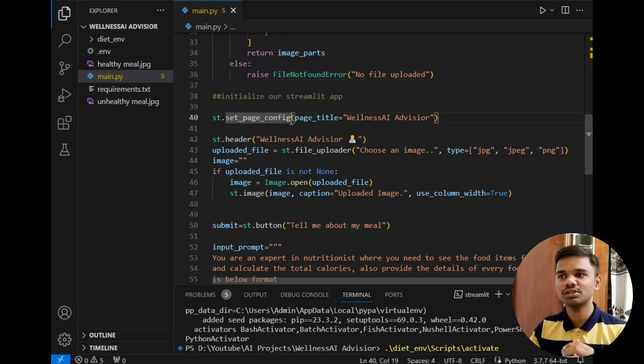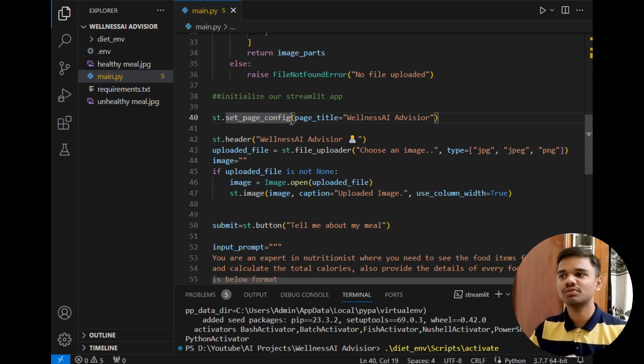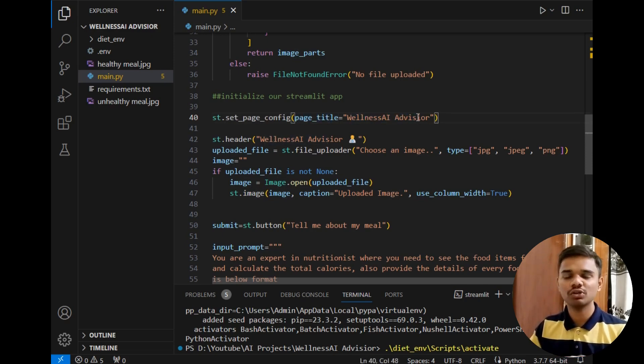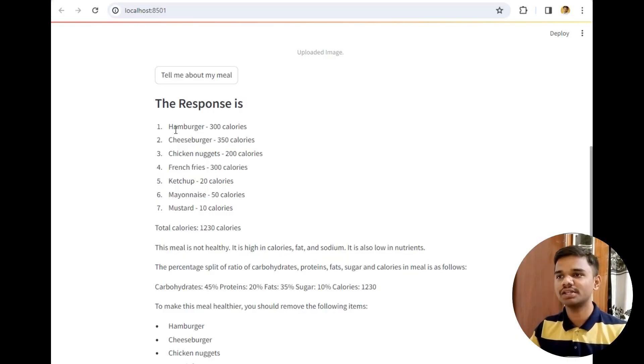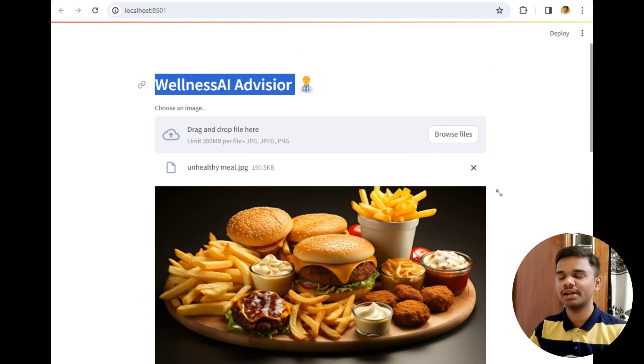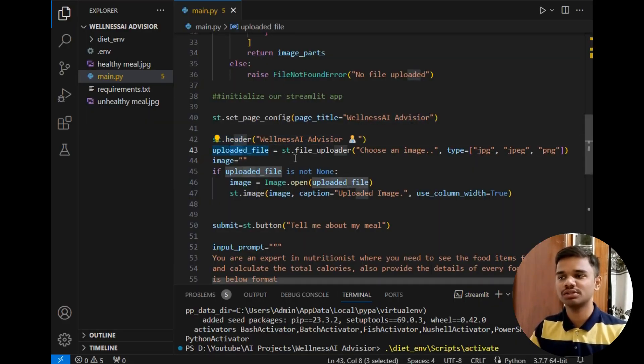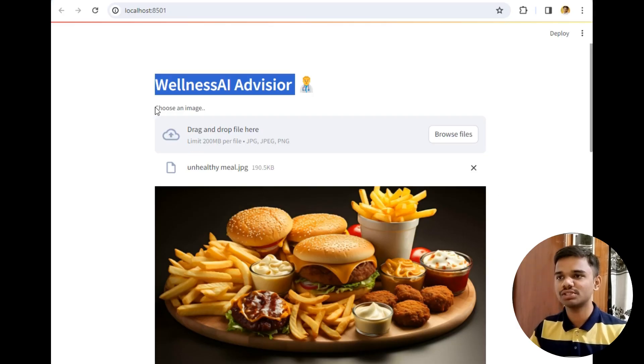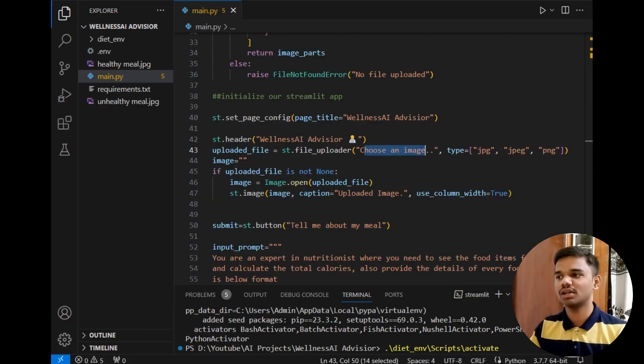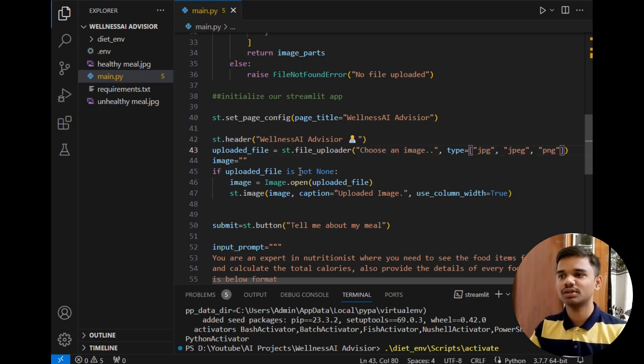Now let's move ahead. Next is initializing our output window. First line is set_page_config. This method is simply used to add configuration details of that page. First detail is page_title so page title is Wellness AI Advisor. You can also add an icon if you wish. After that st.set_header, so this header is simply this header which is Wellness AI Advisor. After that uploaded_file, so this is a variable and I have created a file uploader and the text of that file uploader will be choose an image.